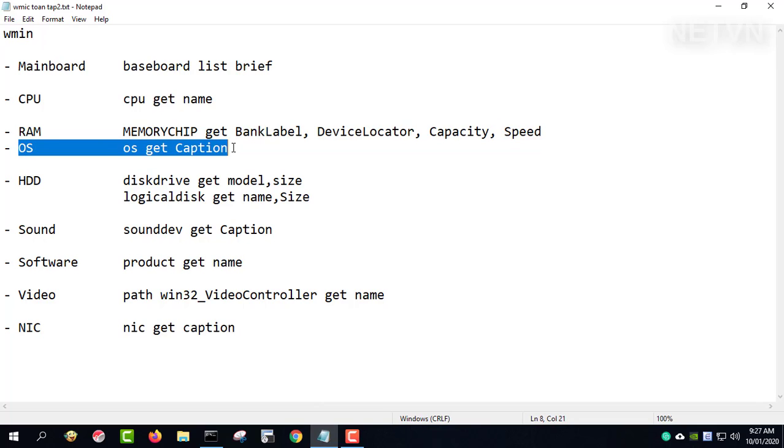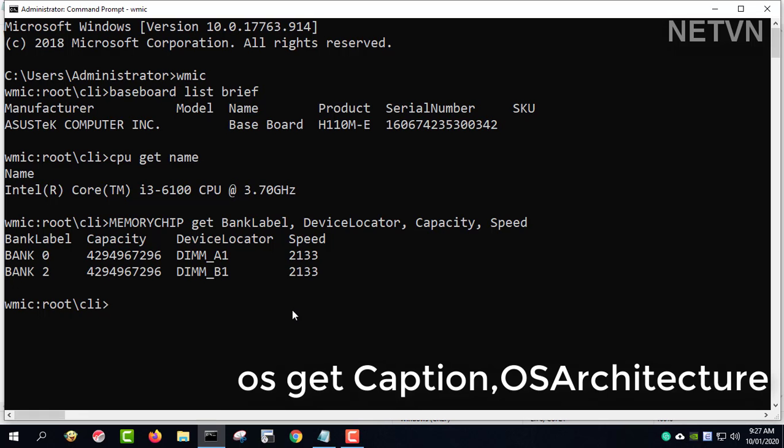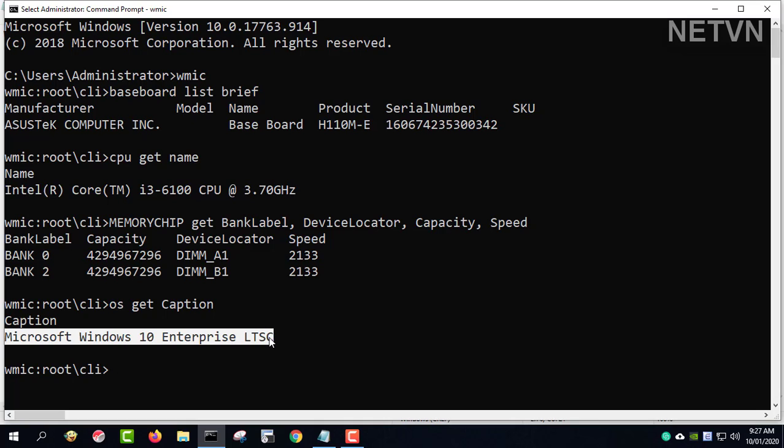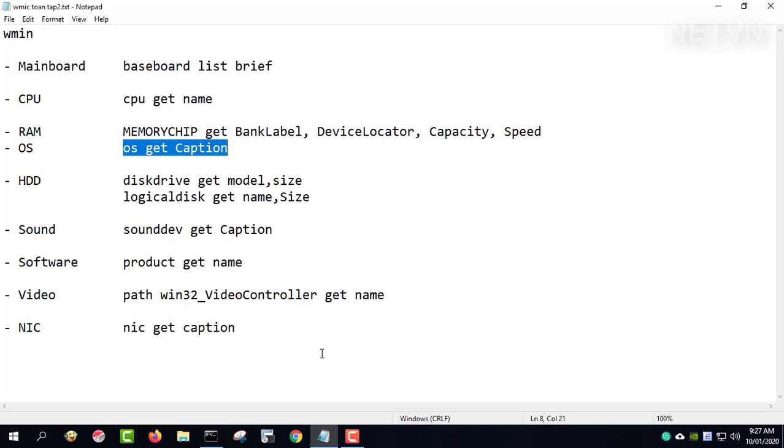OS GetCaption. This command gives you information about the operating system. Computer installed operating system Microsoft Windows 10 Enterprise LTSC.